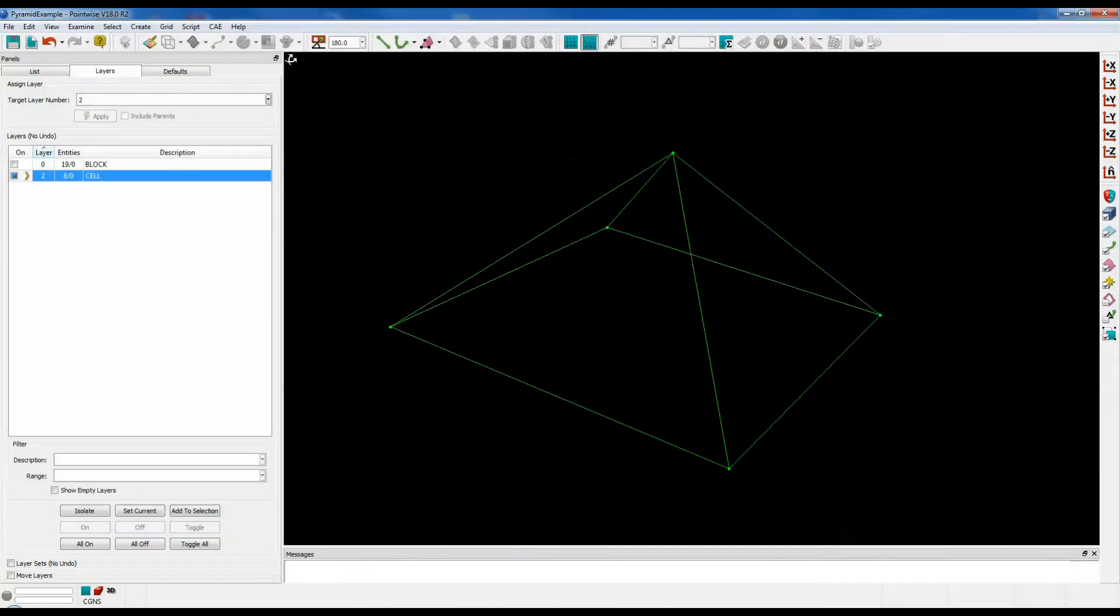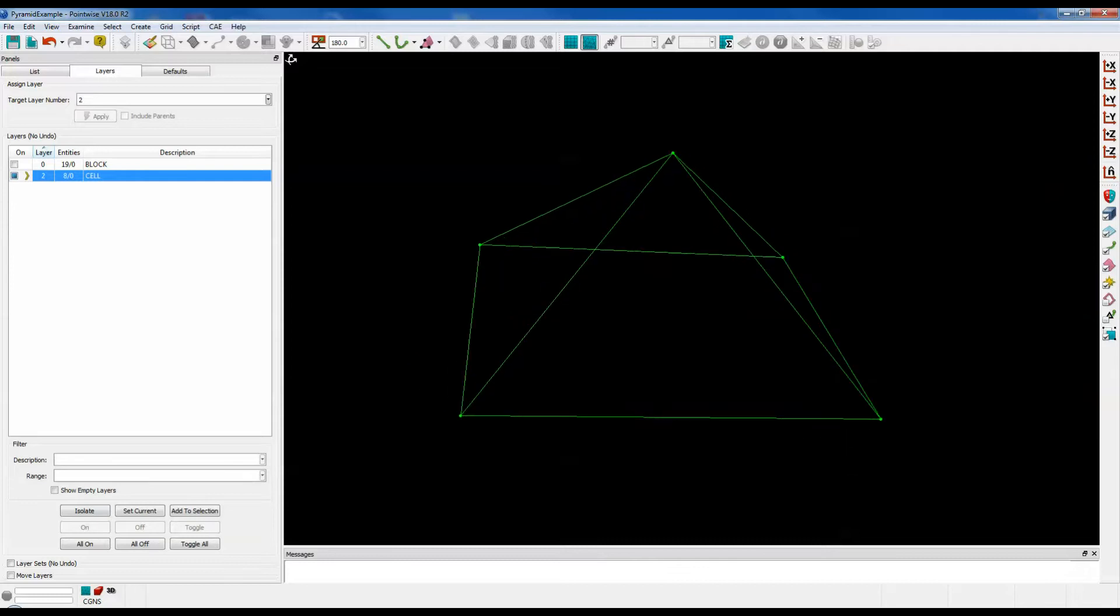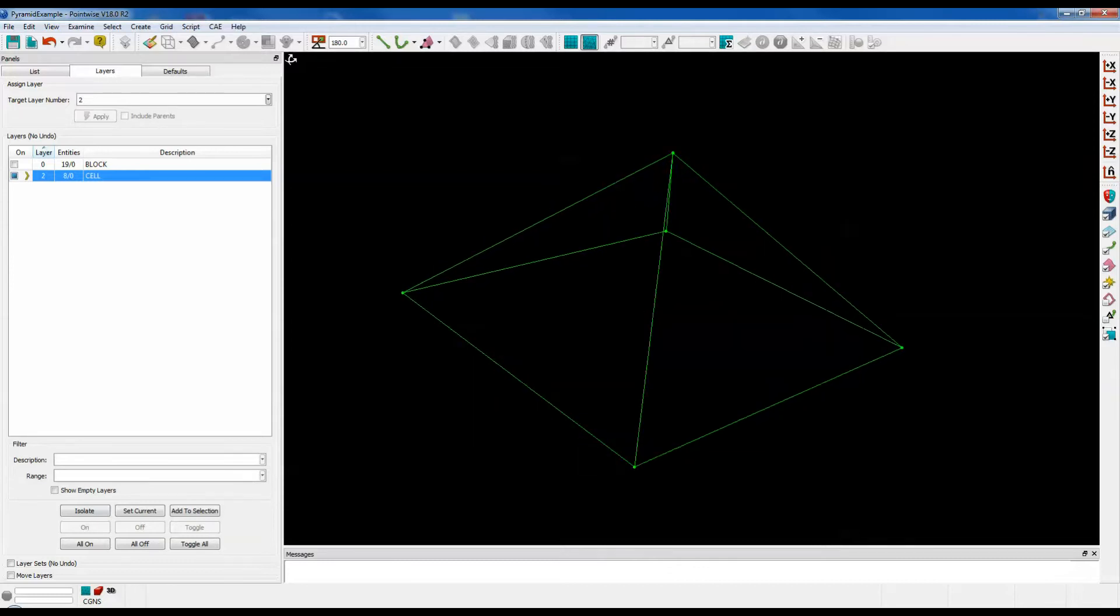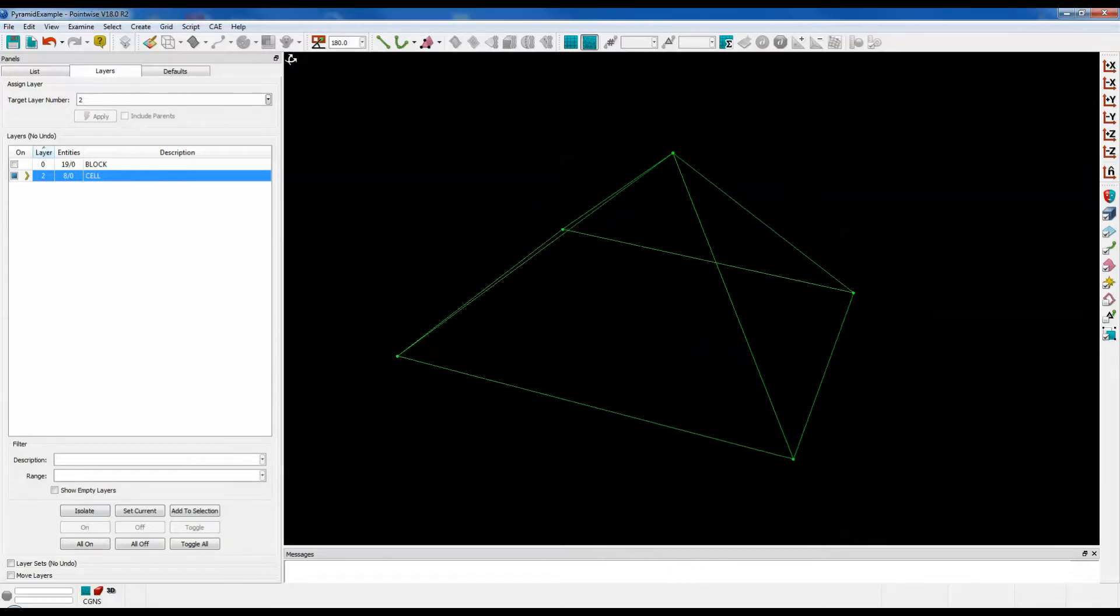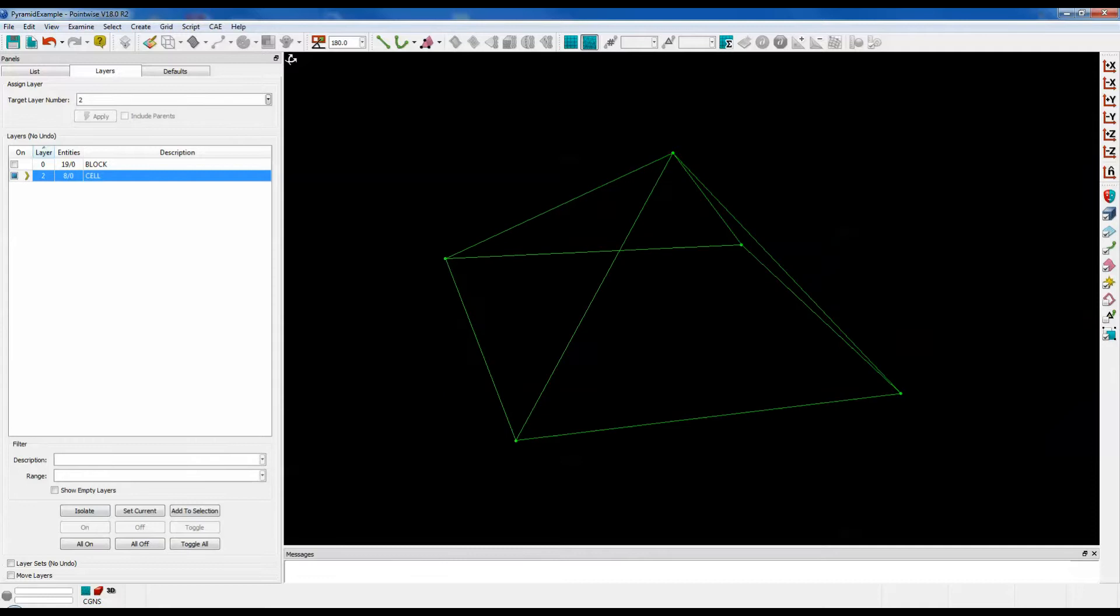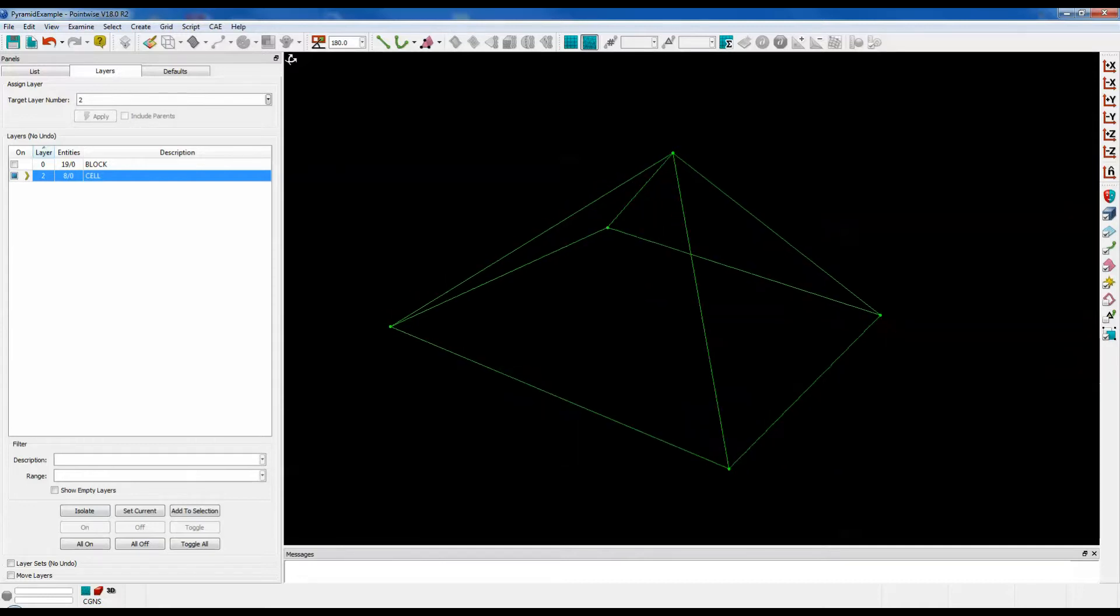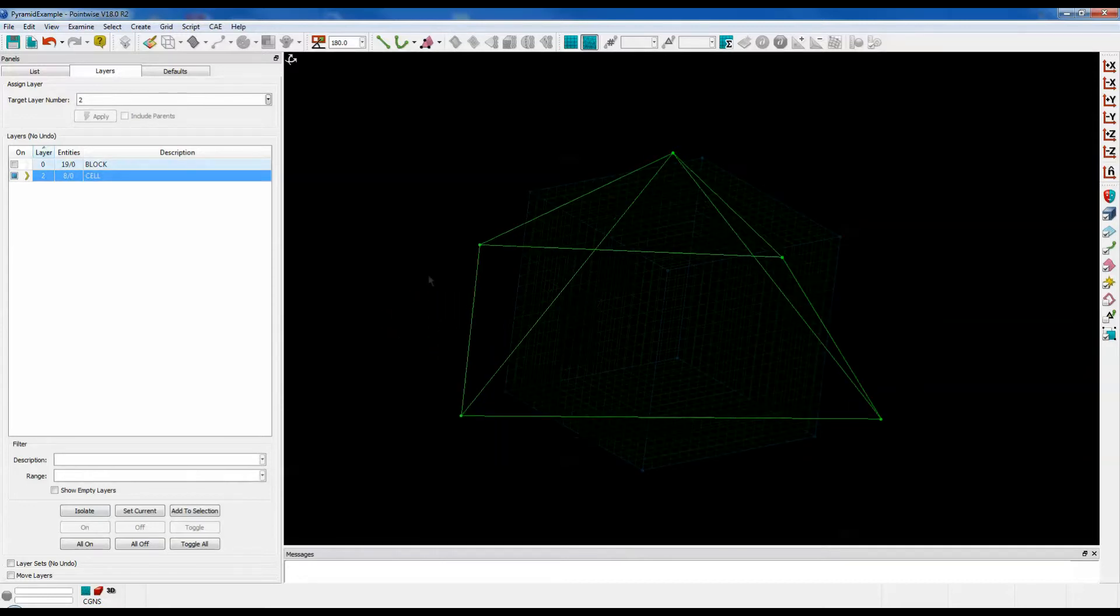Pyramids are the usual cell type formed between a quadrilateral domain and the tetrahedral block that the domain is part of. Let's take a look at an example.